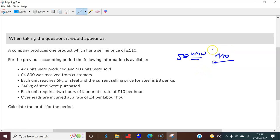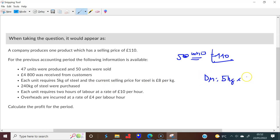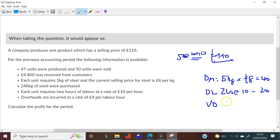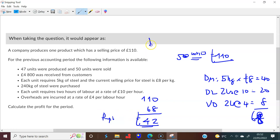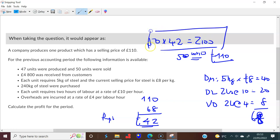The selling price is £110 per unit. Direct materials: 5 kilograms at £8 each = £40. Direct labour: 2 hours at £10 = £20. Variable overhead: 2 hours at £4 = £8. Total cost is £68 per unit. Selling at £110 minus £68 gives a profit of £42 per unit. Selling 50 units: 50 × £42 = £2,100 profit for the period.